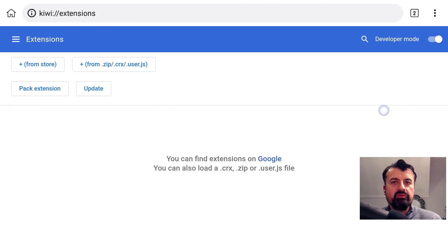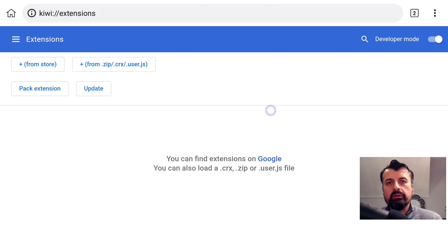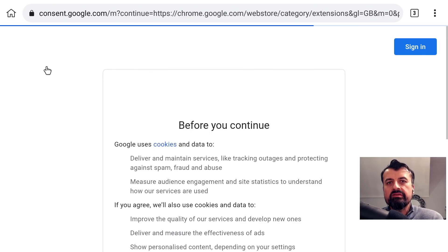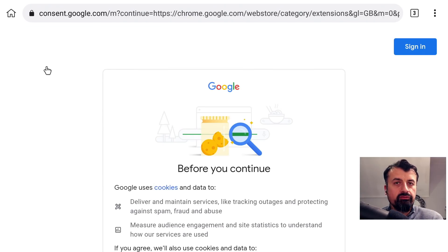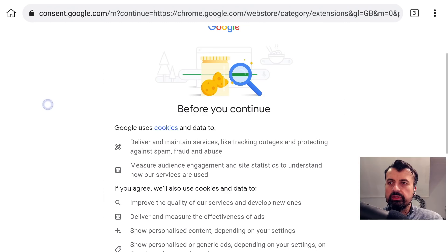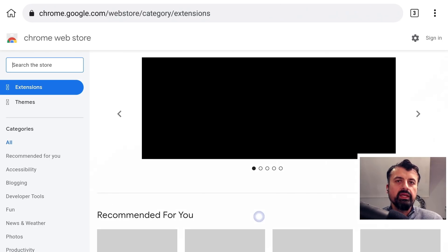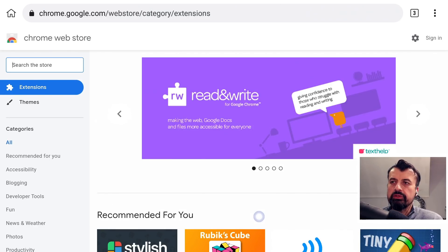I click on Extensions and it shows me a couple of options asking where I want to install these extensions from. Because we have an official extension from Google, I can go over to the left and click where it says From Store, meaning I'm looking for an extension on the official Google Play Store. I scroll down by pressing the Forward key a few times and click I Agree. If you were doing this on a phone or tablet it would be much quicker because you'd be able to use a touch screen.